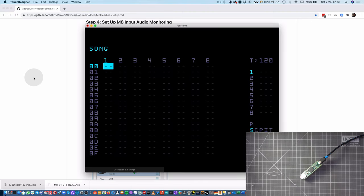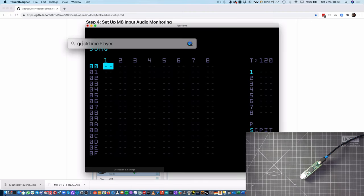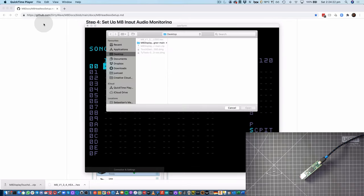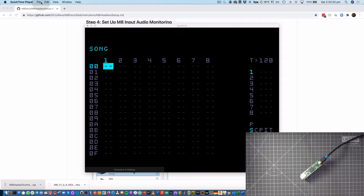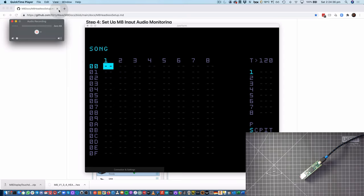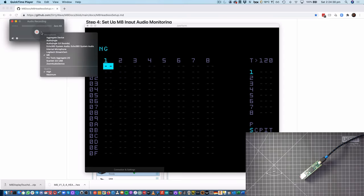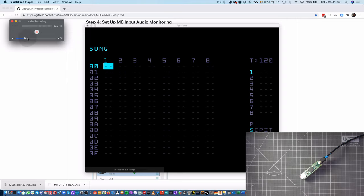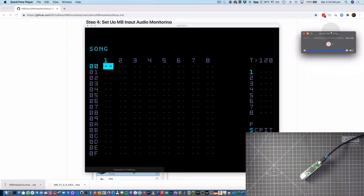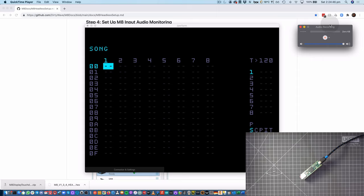So in my case, I'm going to launch up QuickTime Player. We could use other software to do this. If we've got Ableton, we could set up a track to monitor the input. We could use Audacity. We could use other software as well. But I'll just use QuickTime Player. Create a new audio recording. Select Mate as the input for the recording. Bring the level up. And then even without making a recording, we'll be able to monitor the audio from Mate through this.